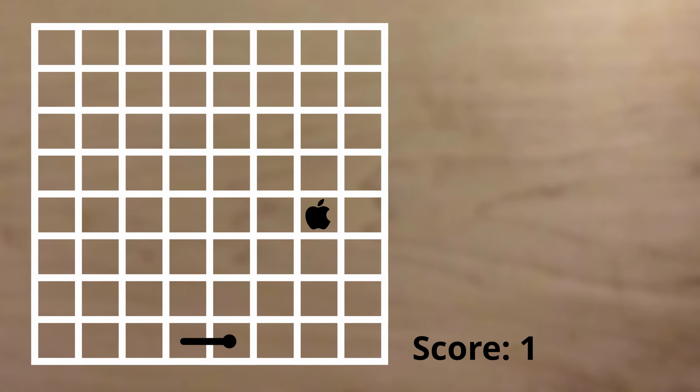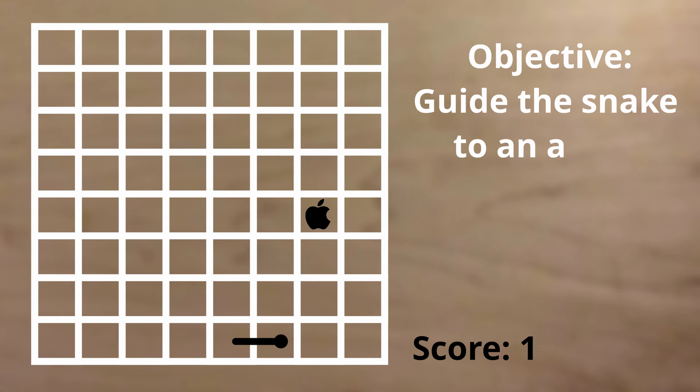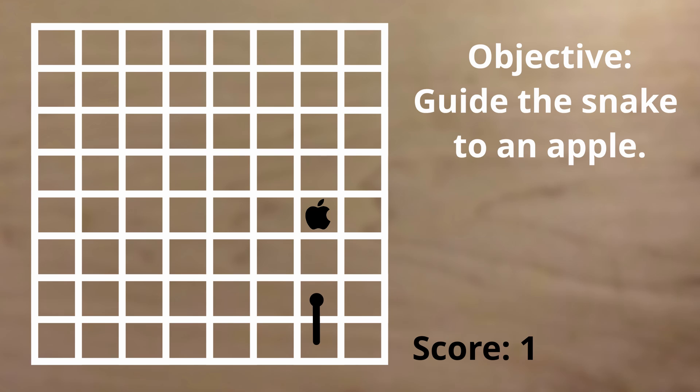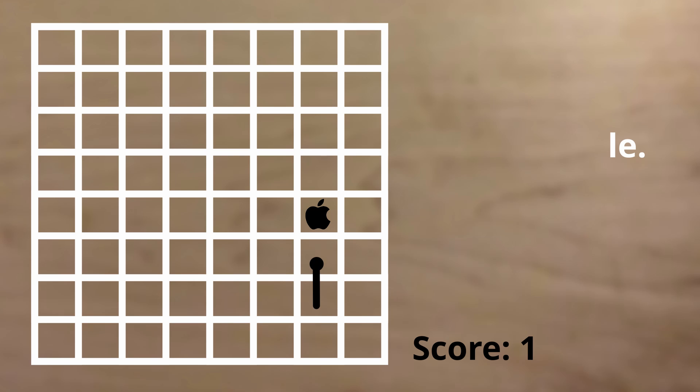The rules and objectives of the game are fairly simple. The goal is to get the most points. To gain points, you need to guide the snake to get an apple. For every apple you get, your score increases by one and the snake's length also increases by one.